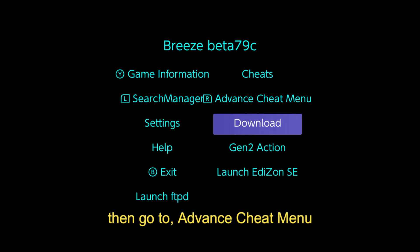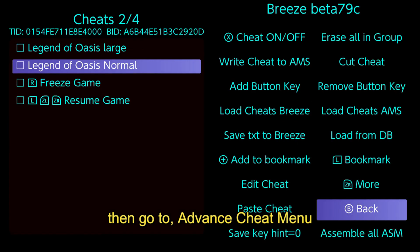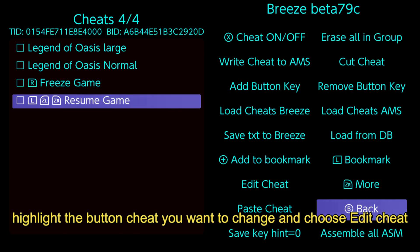Then go to advanced cheat menu. Highlight the button cheat you want to change and choose edit cheat.